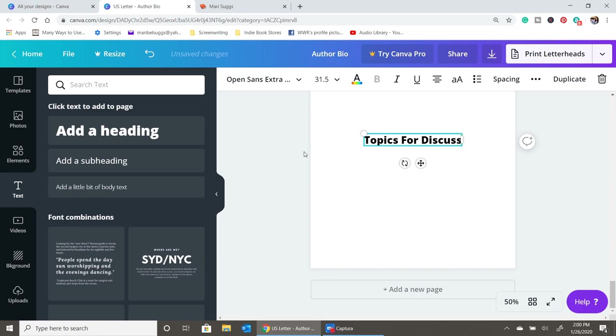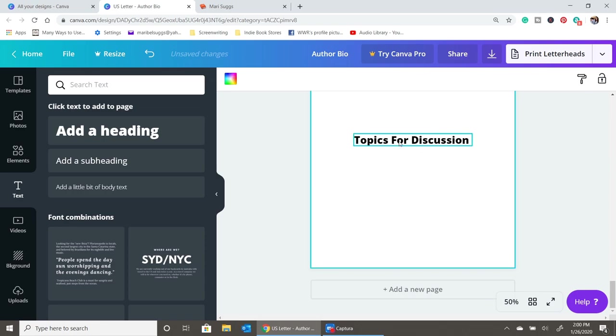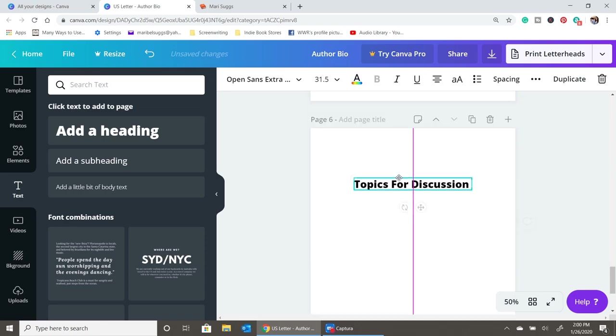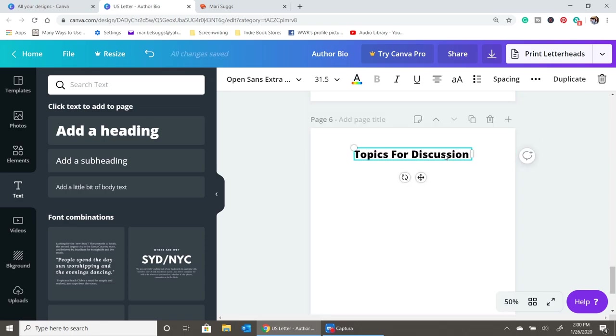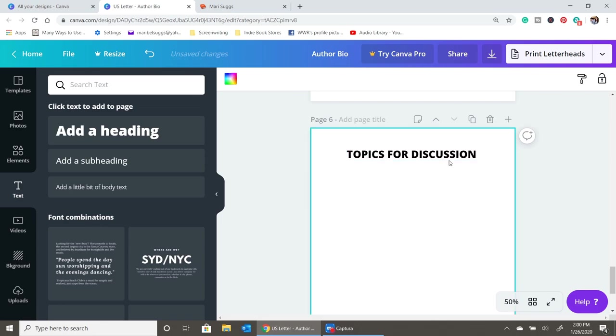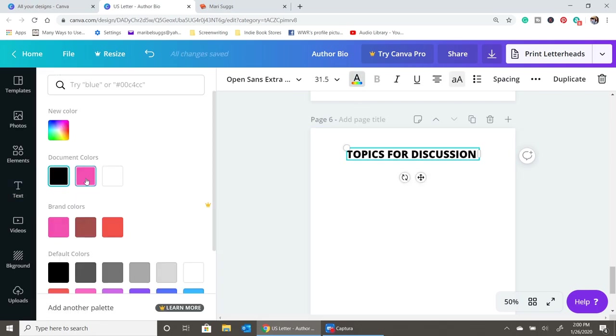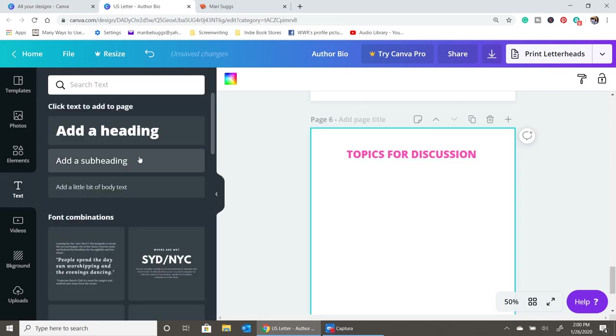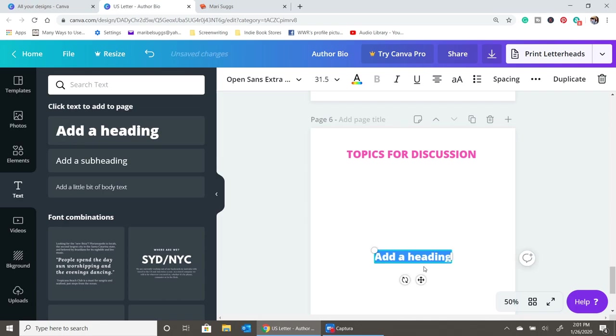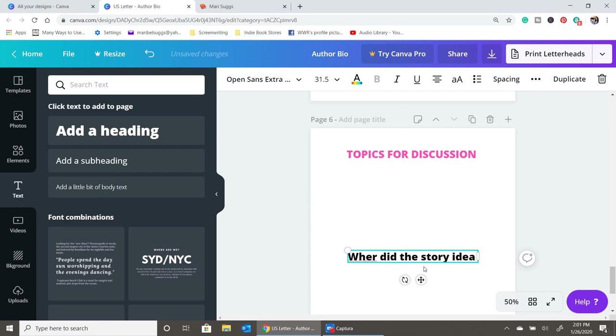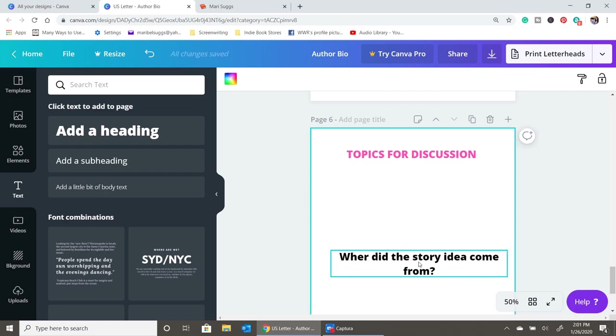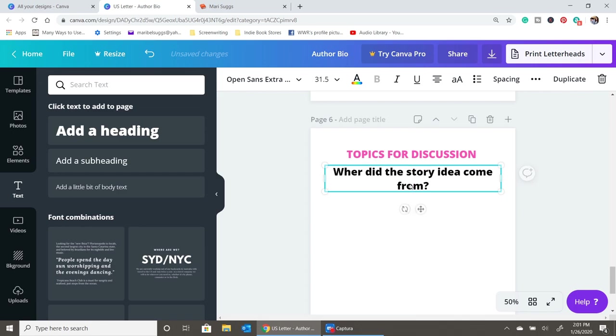And the final section that you're going to include in your media kit is topics for discussion. This is actually a really good way to control the interview and to control what it is that you want to talk about. Whether you want to gear the conversation to your career as the author and how far you've come or you want to talk about the book and your struggles, this is a good place for you to really direct the interview or the conversation in your favor.